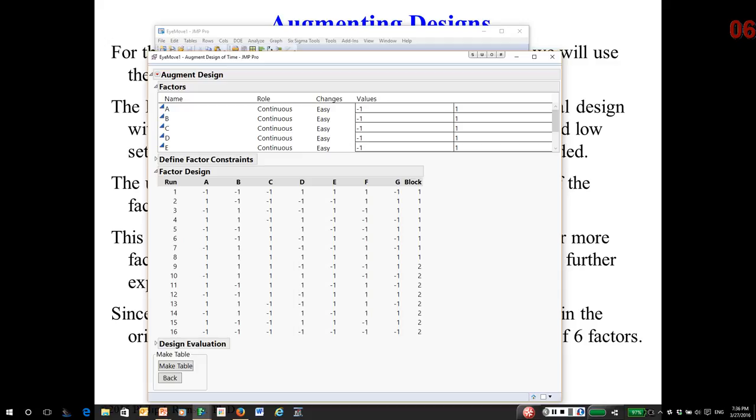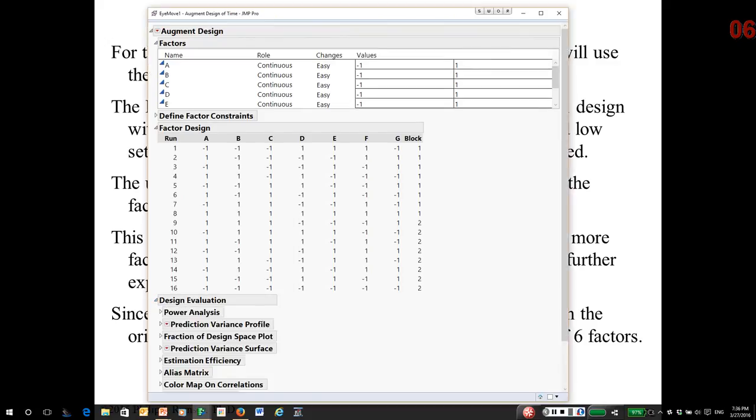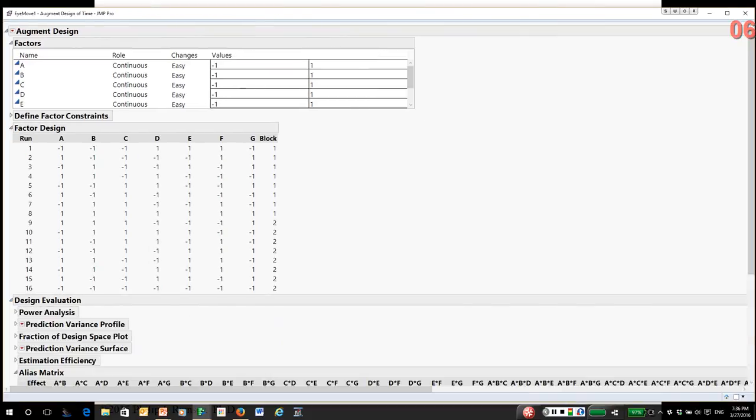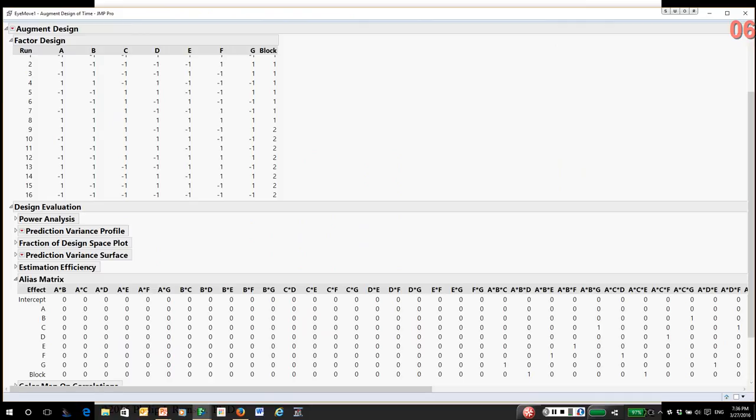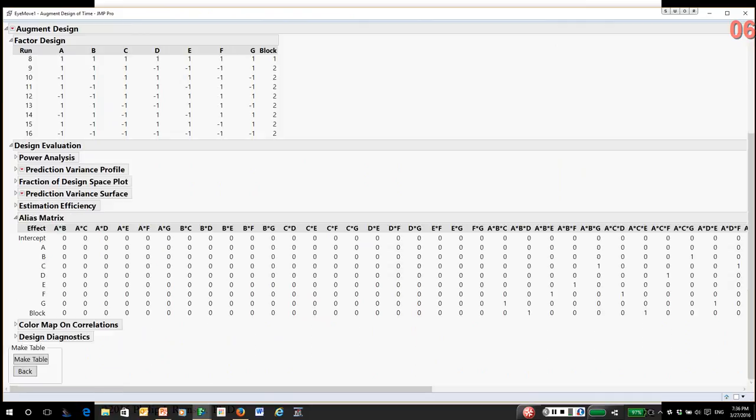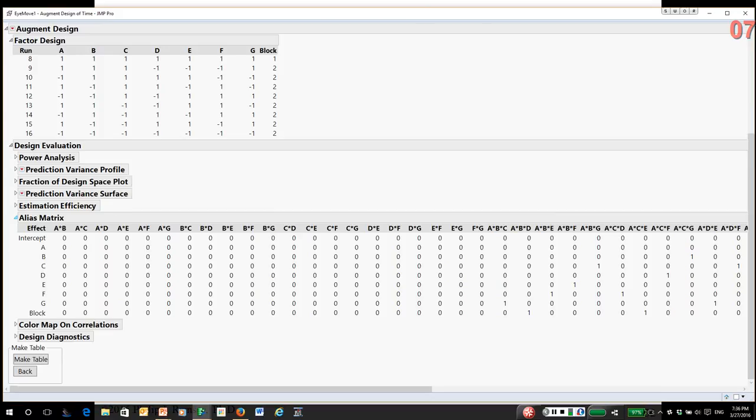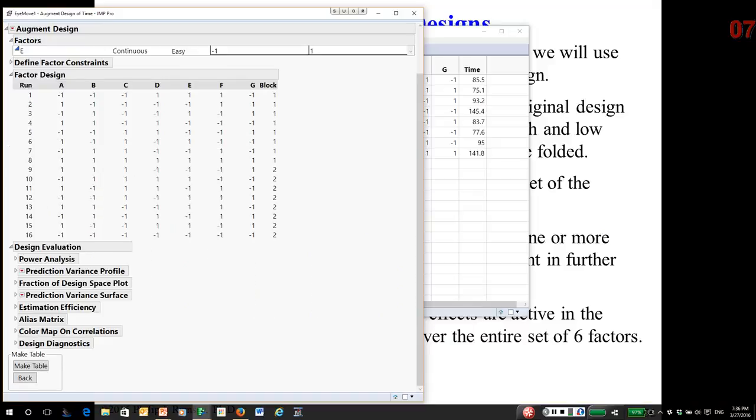There is the new design, and this is actually the design that was used to do the second eye movement experiment. This design is now resolution four. There is only aliasing between the two-way interactions. The main effects are not aliased with two-way interactions, but the two-way interactions have aliases with each other. What we're hoping, and what you saw happen when we analyzed the bigger experiment, all of the main effects dropped out except for B and D and the interaction. That is simply what's called fold over. And again, resolution three designs, this is a good strategy to take it to resolution four.